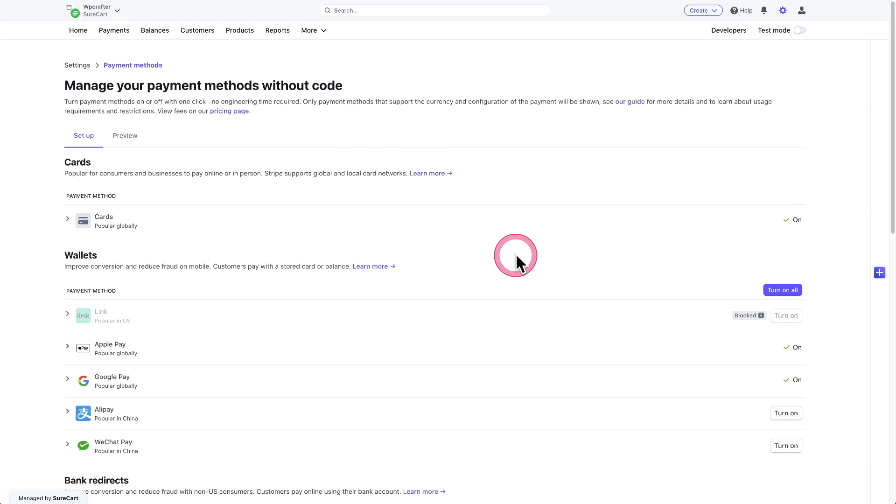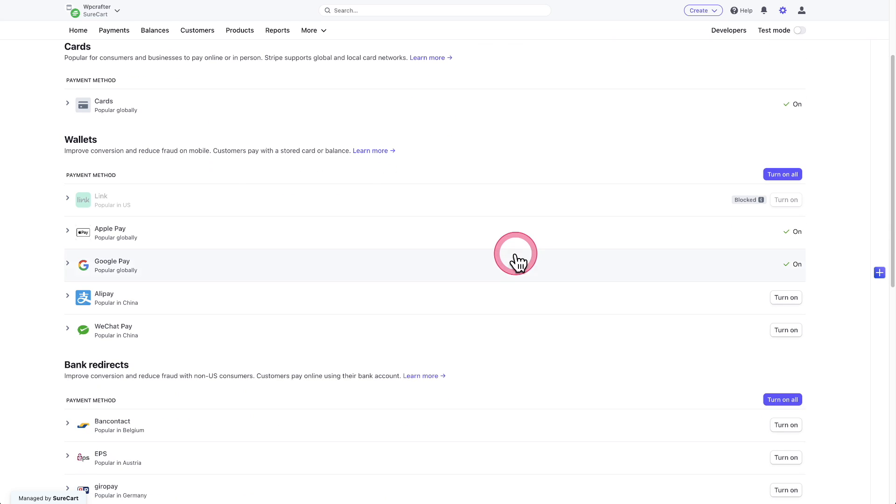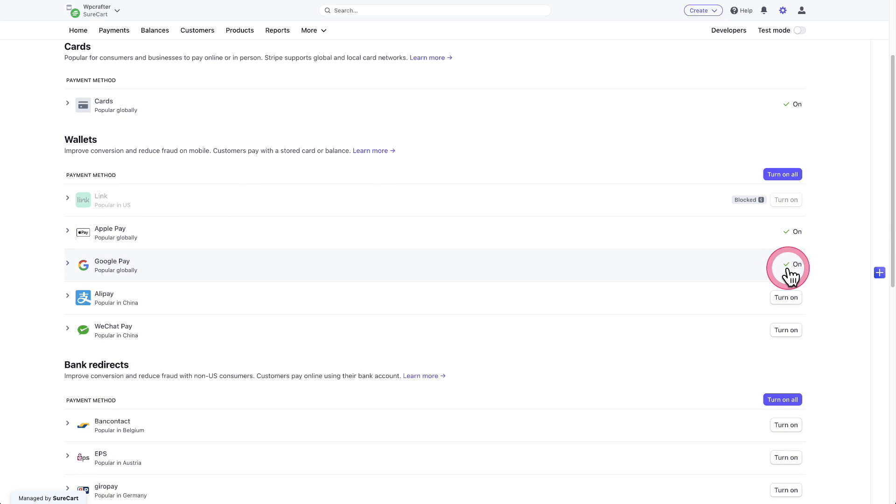All you have to do is click on that, and it's going to show you a list of the various payment methods. Right away at the top, you can see Apple Pay and Google Pay. Those are already on by default.